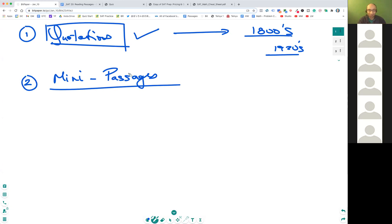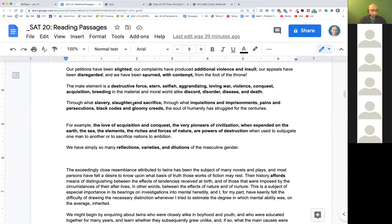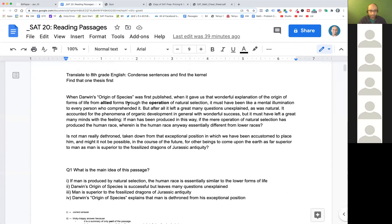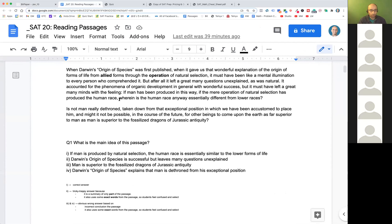Now the second thing we're going to do is mini passages. Mini passages are important because you don't get distracted by a lot of information — just very short passages: read them, understand them, and answer your questions. That's going to be helpful. Let's see what we can do with these shorter passages.